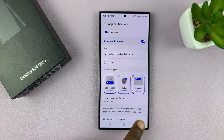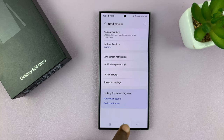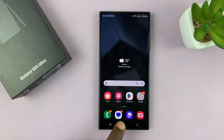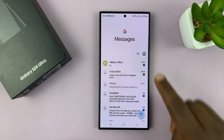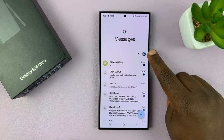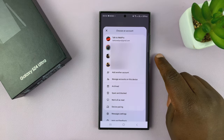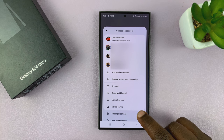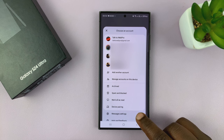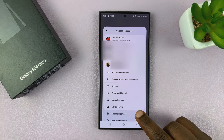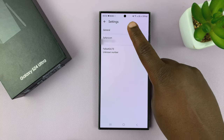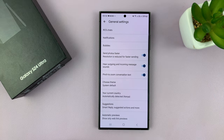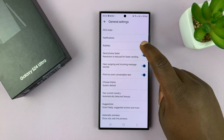Having done that, the next thing you want to do is go into Google Messages or the Messages app, and then tap on your profile icon in the top right corner. Then select Messages Settings. From there, tap on General, and then you shall see Bubbles.